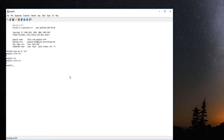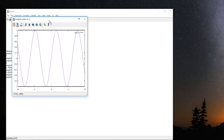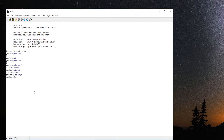You can also use constants implemented in the software like e or pi, or plot functions using the plot command — for example, plot sin(x) gives you a nice-looking plot of sin(x). Of course, functions can be way more complex than this. For example, plot sin(x) divided by cos(x).